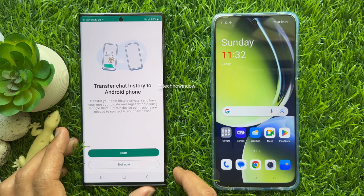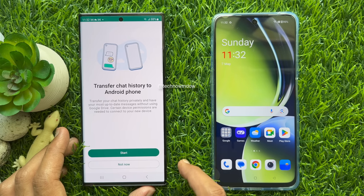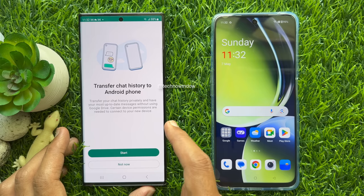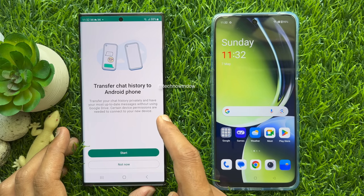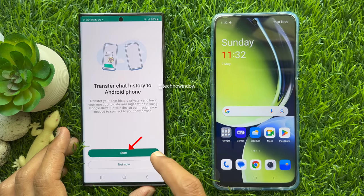Transfer chat history to Android phone. Transfer your chat history privately and have your most up-to-date messages without using Google Drive. Certain device permissions are needed to connect to your new device. Tap Start.